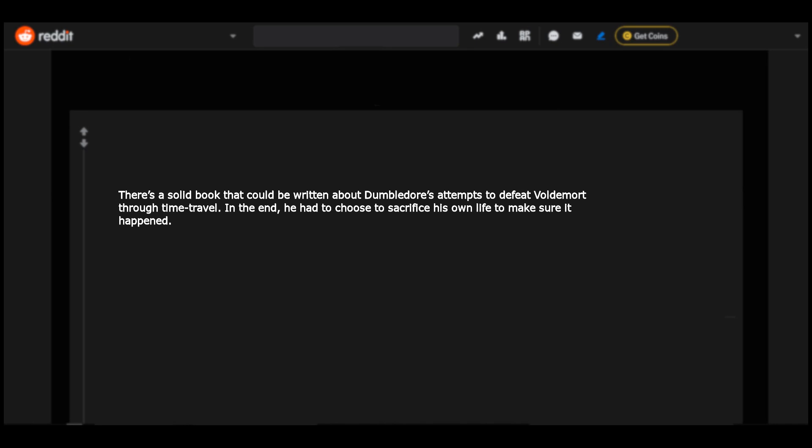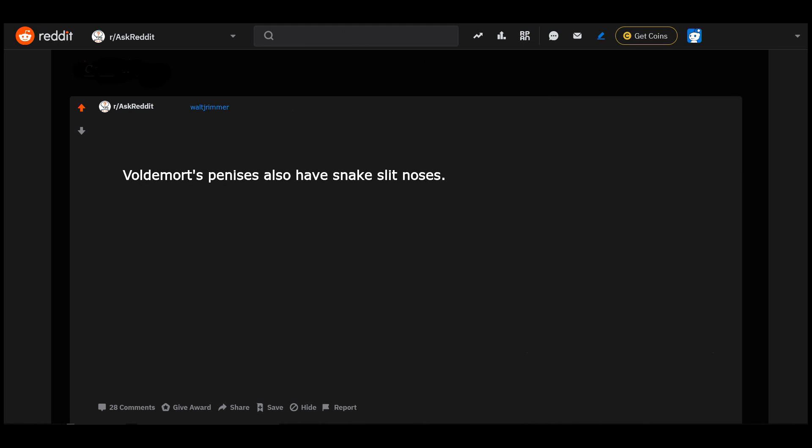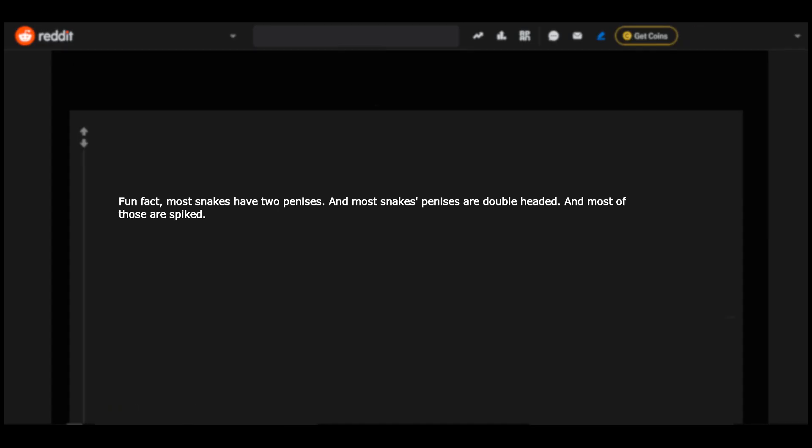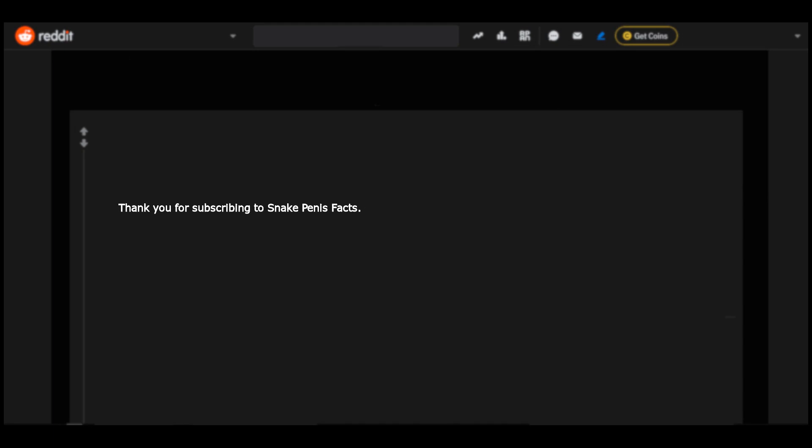Voldemort's penises also have snake slit noses. Fun fact: most snakes have two penises and most snake penises are double-headed and most of those are spiked. Thank you for subscribing to snake penis facts.